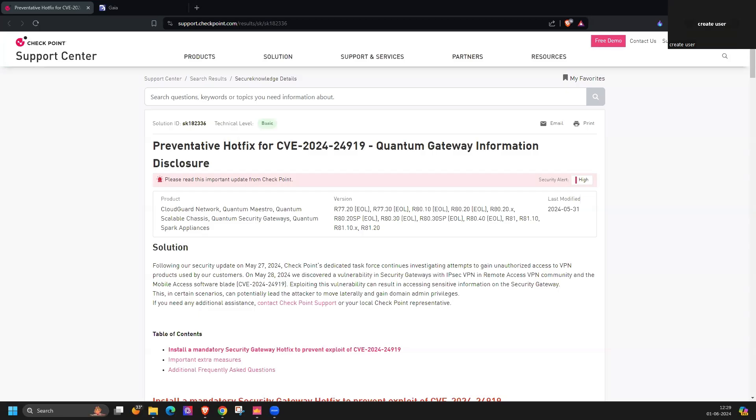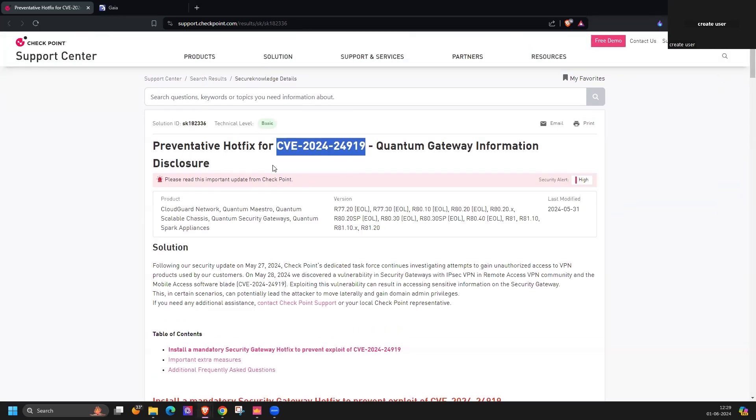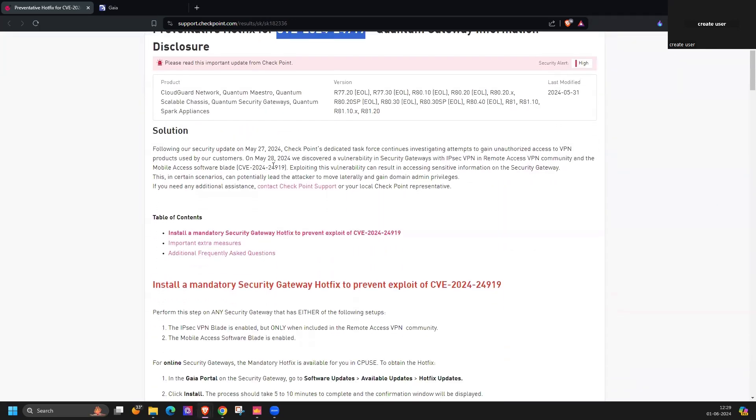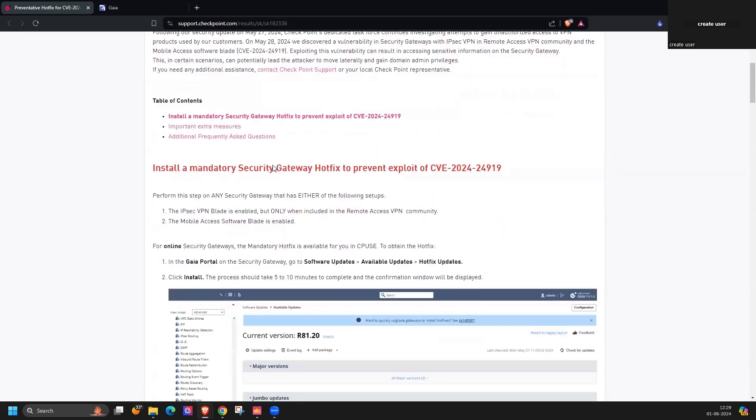Welcome everybody. In this video we will discuss the latest vulnerability of Checkpoint Security Gateway, CVE-2024-24919. This vulnerability is applicable on IPSec VPN with remote access VPN community.